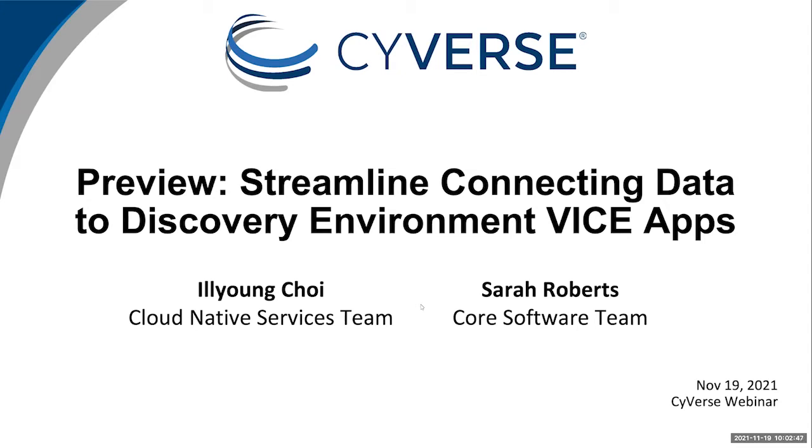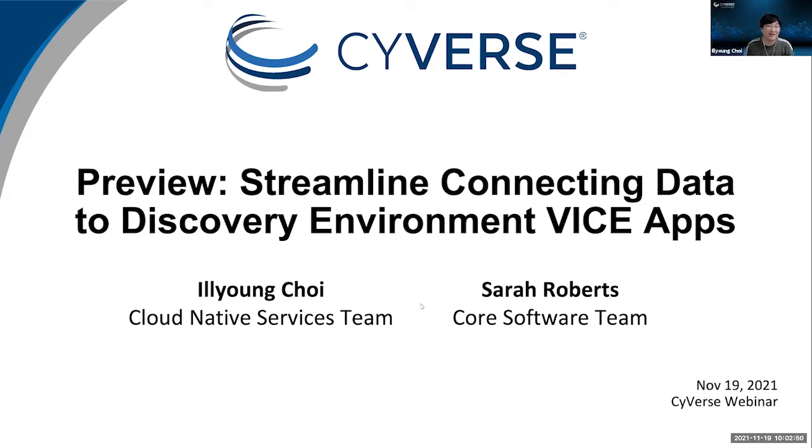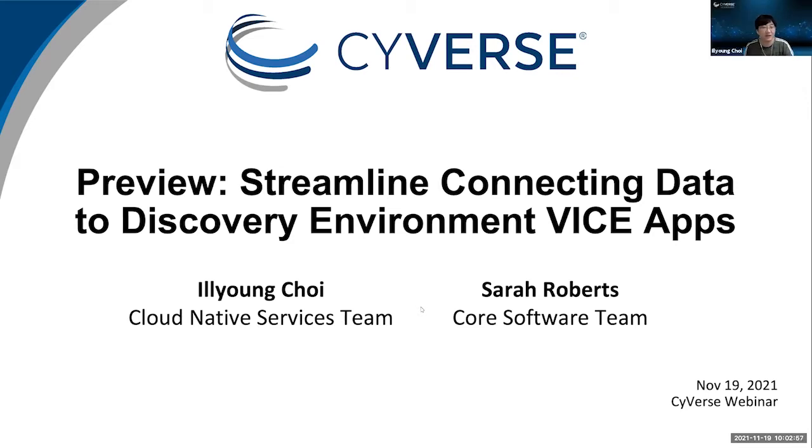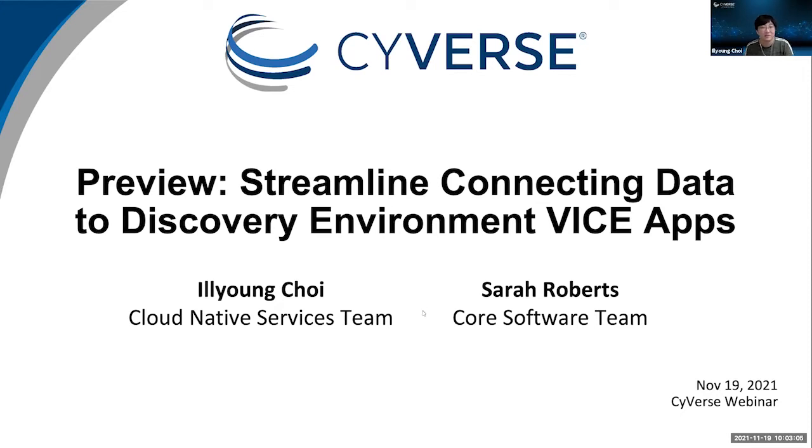Hi, I am Il-Young in cloud native services team. Today we will preview an upcoming update on Discovery Environment, VICE Apps, which streamlines connecting data and apps. Sarah in core software team will also show a demo at the end of the presentation. Let's get started with current system design of the Cyverse discovery environment.